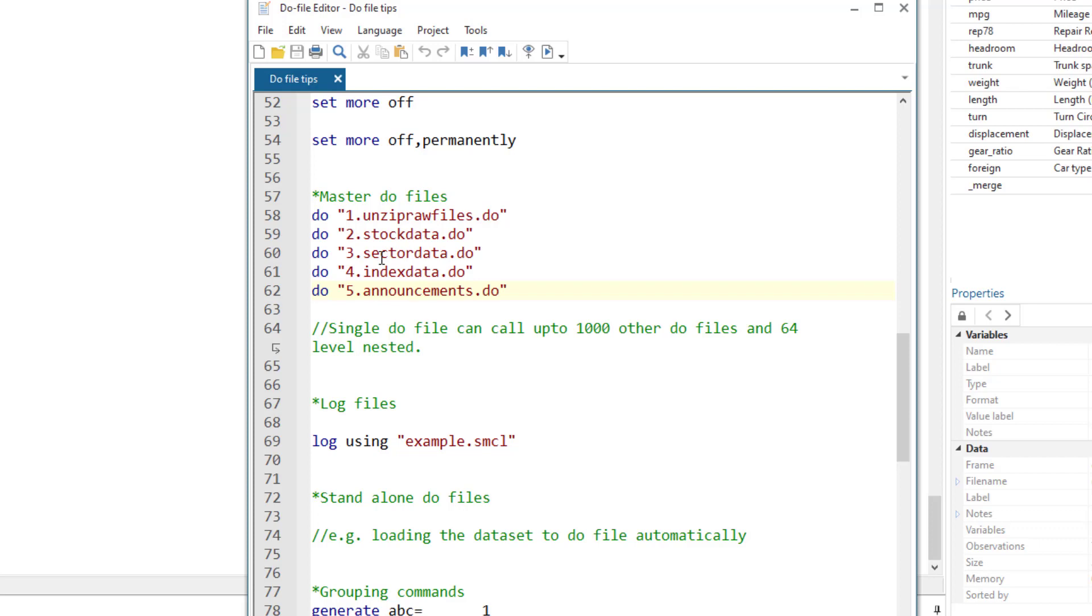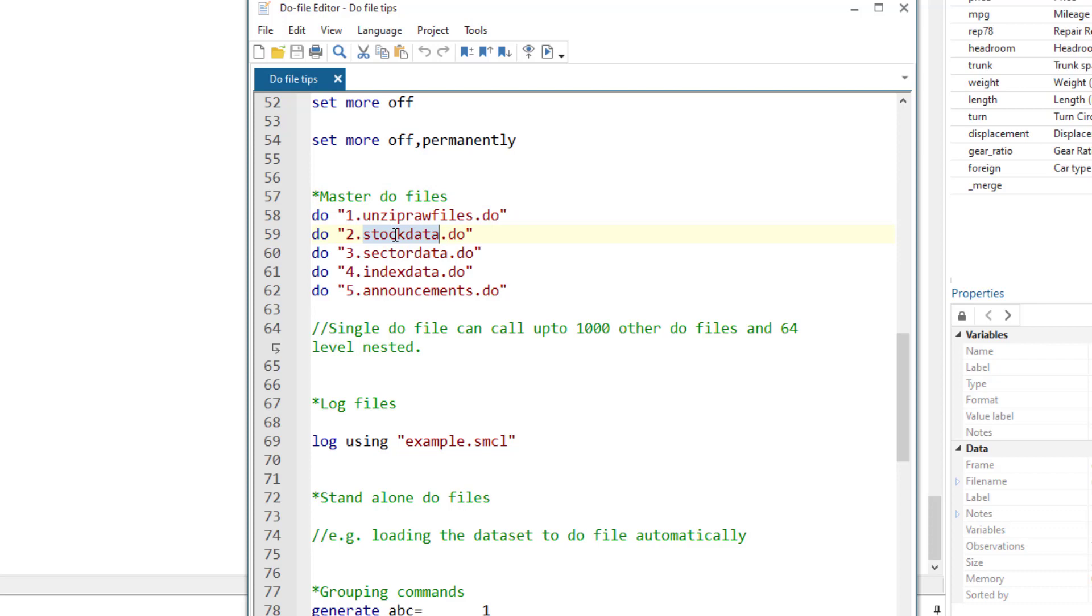So in this case, to run the sector data do file, I use the do command and then write the file name that I want to execute. Remember, within a single do file, we can call up to 1000 do files. So within this master do file, I can have up to 1000 do files. We can have 64 levels of nesting. A stock do file executed by the master do file is a two level of nesting. If the stock data do file in turn executed another do file, then that would be a three level of nesting.